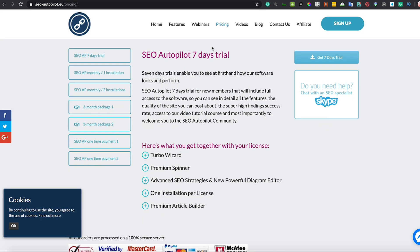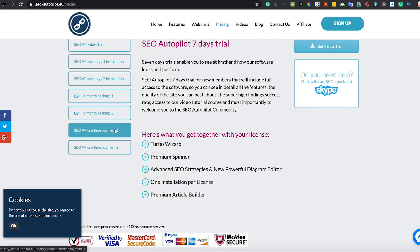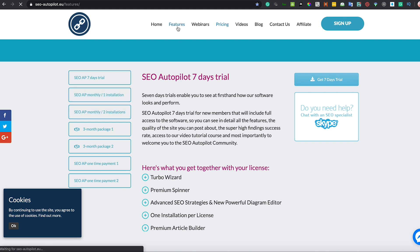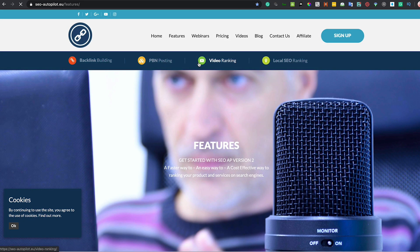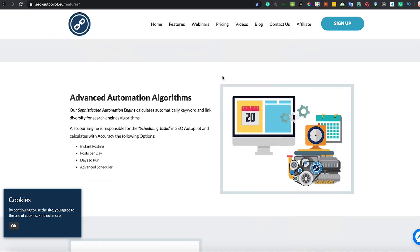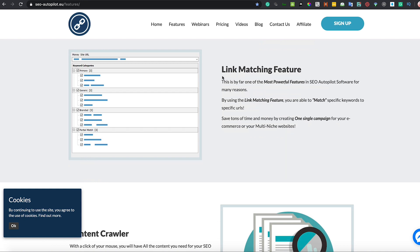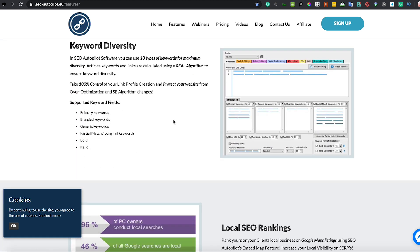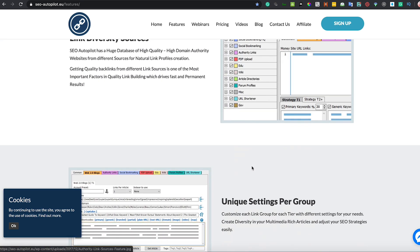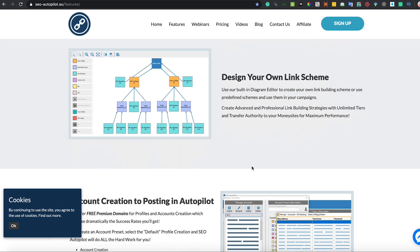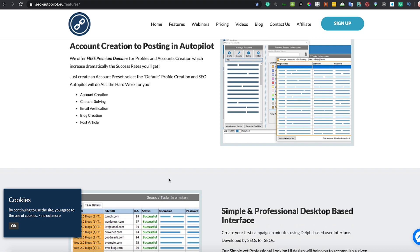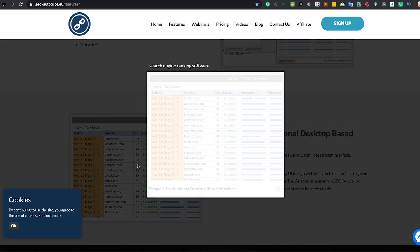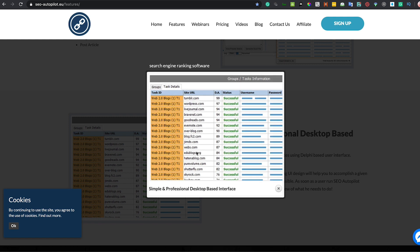You can get SE Autopilot with a lifetime license, try it for seven days, or get one-month and three-month packages. SE Autopilot is an automated link building tool — you plug it in and play, and it will do your link building for you: build keyword diversity, help with local rankings, help with videos, and you can build your own diagrams. They have their own group where you can ask questions. It builds up web 2.0s — Tumblr, WordPress, and so on — which you can use to power up those initial guest posts.